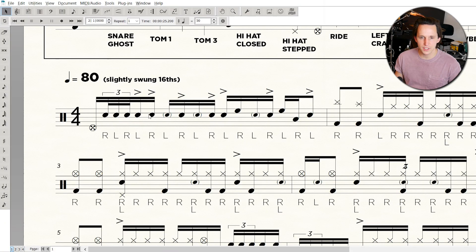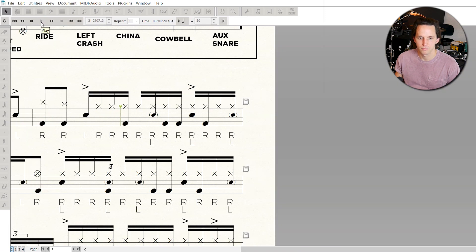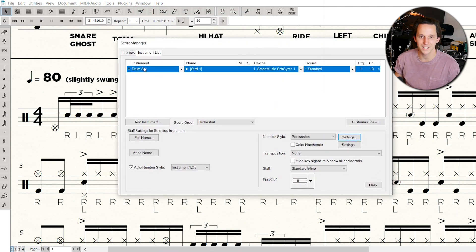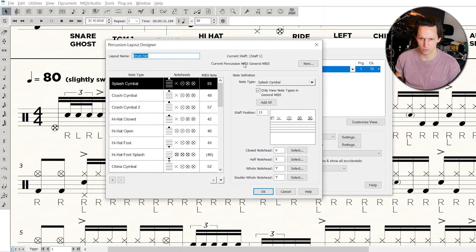As I play this back, you'll notice something in this notation here: I have accented snare drum notes and ghosted snare drum notes. And if you listen closely on this playback, you can hear that all of the ghost notes are actually coming out as rim shots, and I don't want that. I want those ghost notes to sound like ghost notes. So I'm going to show you how you can change the sound that a MIDI note is mapped to. Go to Window, Score Manager. In the Score Manager, make sure your drum set part is selected. Then go down to Notation Style, go to Settings, you see Drum Set is selected — go to Edit.